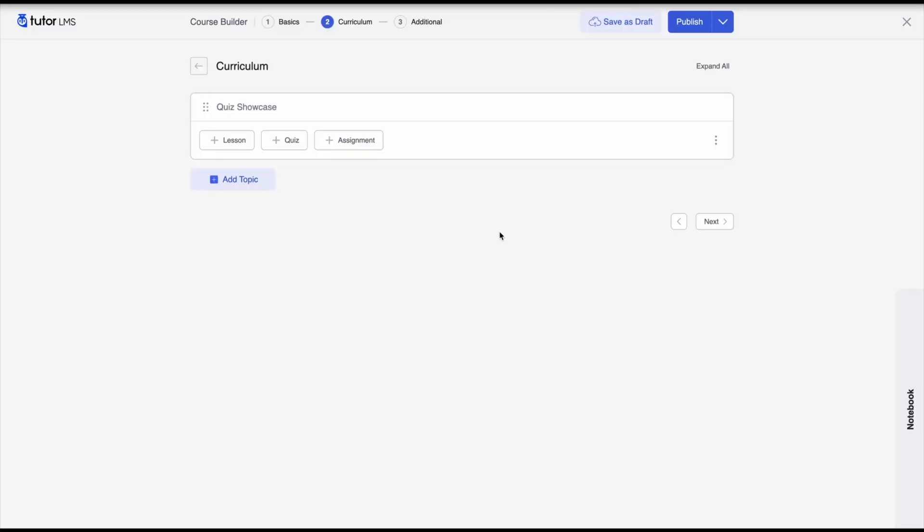Hello everyone and welcome back to another tutorial for TutorLMS. Today we are going to go over the quiz builder for TutorLMS. As we all know, the quiz builder got a massive facelift with the all new TutorLMS 3.0. In this video we'll go over how to create all the different types of questions for quizzes available on TutorLMS.